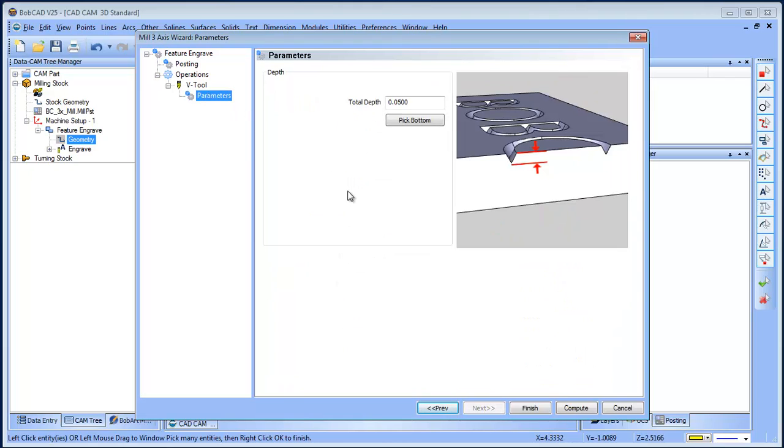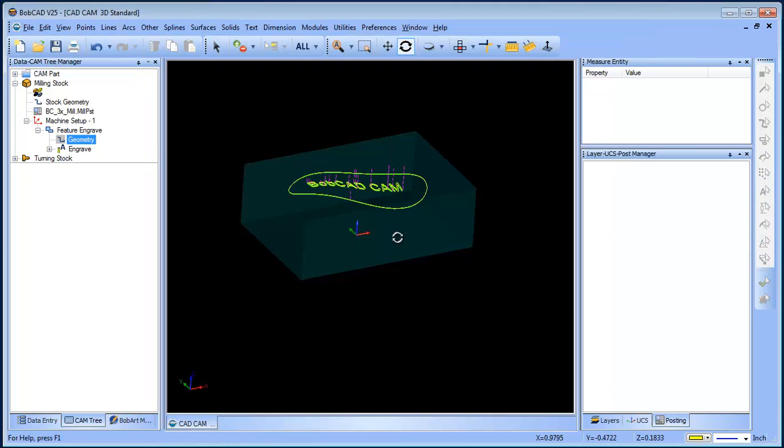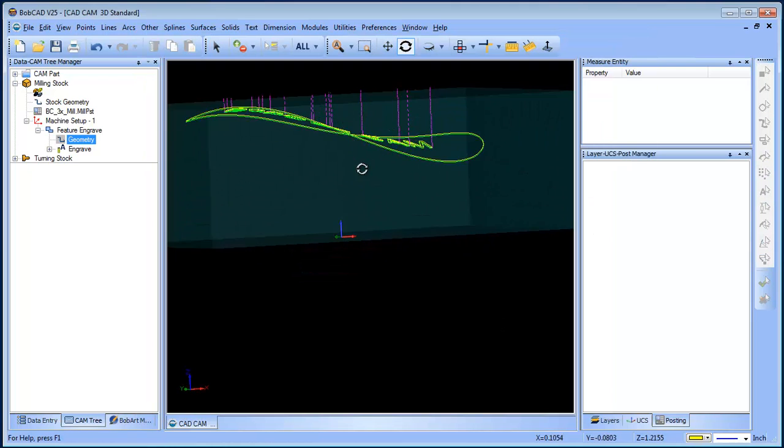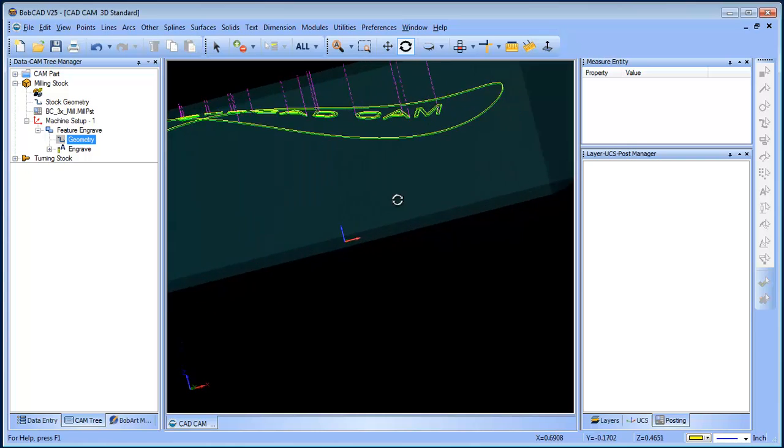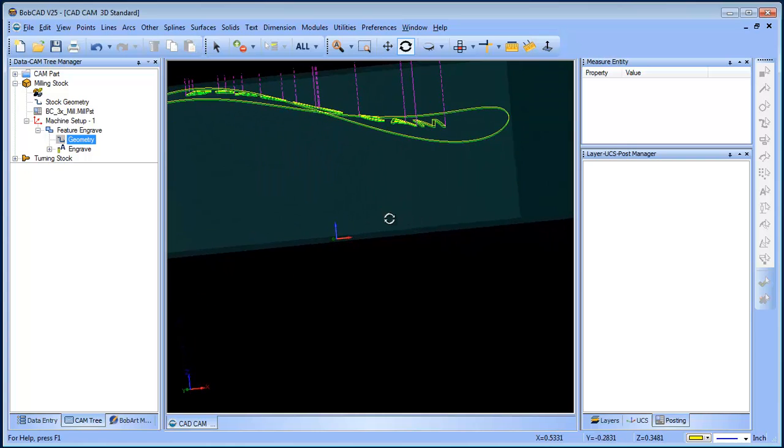And then our parameters is how deep we're gonna go down. So I'm gonna set this to 0.015 and then I'll compute. And you'll see that it generates that toolpath down going 0.015.